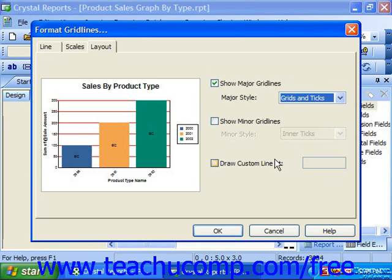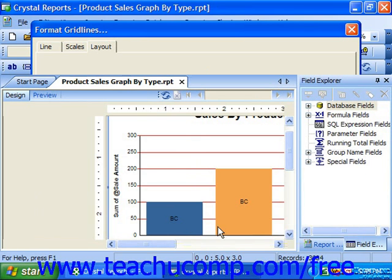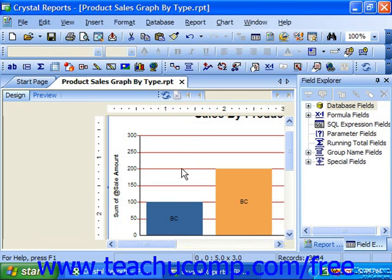Once you have set the appearance of the gridlines as you would like, click OK to close the dialog box and apply the selected formatting.